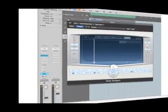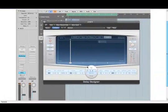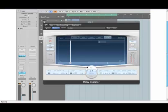All right, so in this movie we're going to look at the delay designer and some of the many things you can do with it in a production you wouldn't expect from a typical delay plugin. Let's have a look.